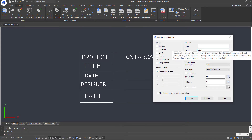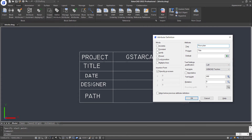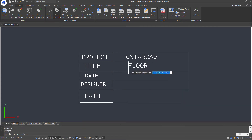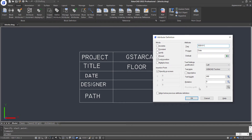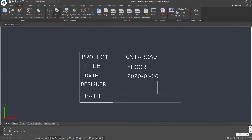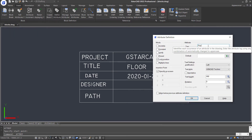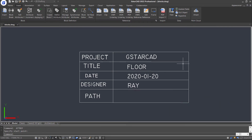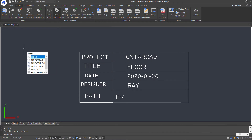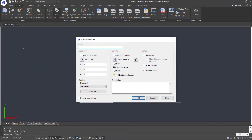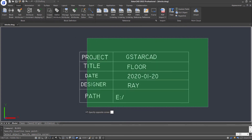Press Enter to repeat the command. Next, we need to convert the objects and attributes to a block. Input the block command and press Enter. Type a name, specify the insertion point, and window-select all the objects.